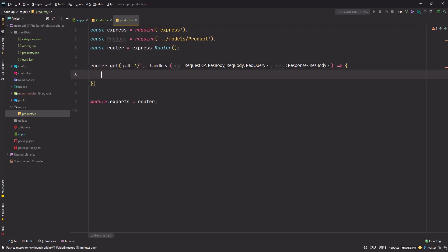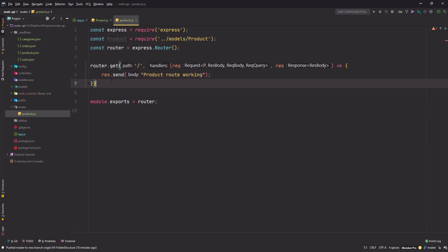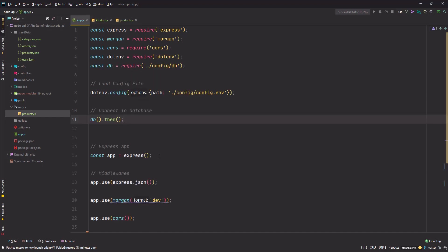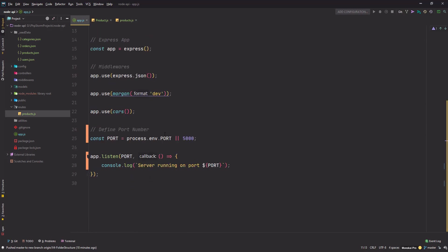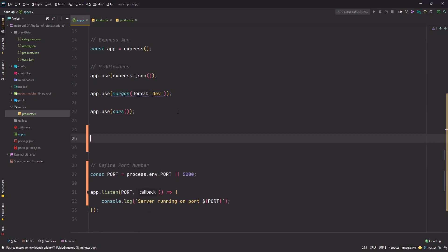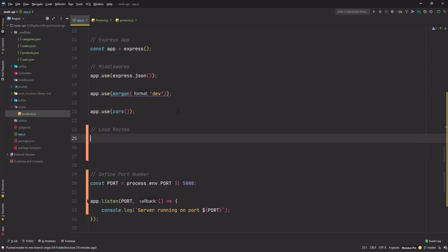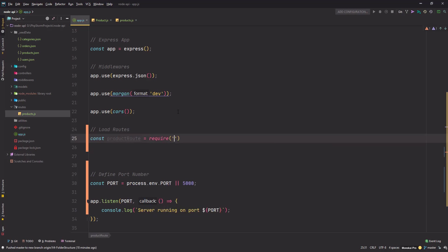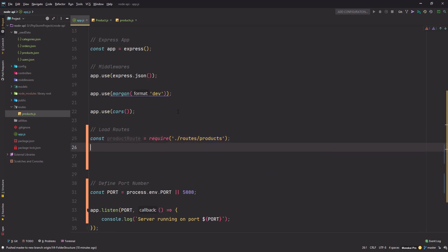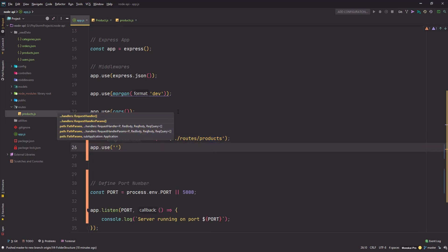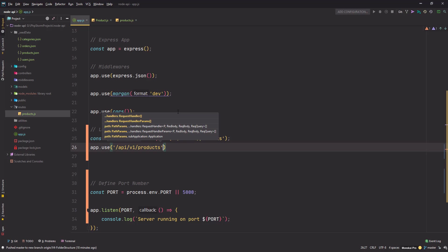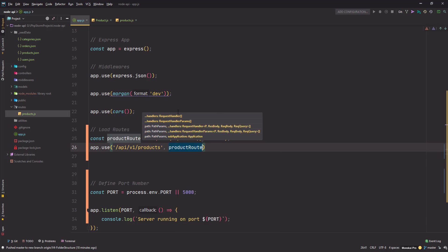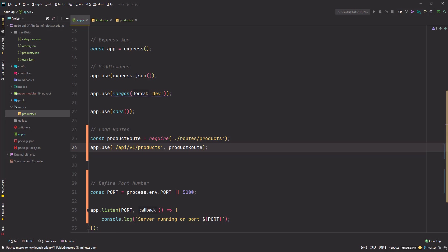Right now it won't function because we've only created it but not used it anywhere. I have to go to app.js, and after defining all the middlewares, load the routes: 'const productRoute = require('./routes/products')'. Then 'app.use('/api/products', productRoute)'.